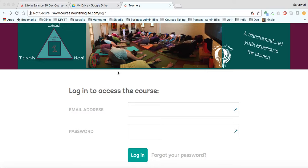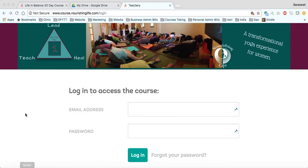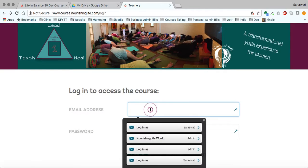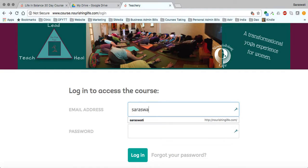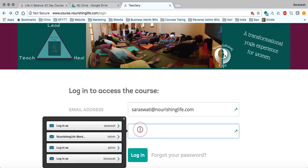So logging into the course, you'll want to use the same browser. This is Chrome. I also use Safari sometimes, which you can see on my dock. You'll want to use the same browser and also the same email. If you can't recall what email, it should automatically populate for you once you put your cursor into the window. I know I logged in as Saraswati at NourishingLife.com, and then you'll fill in your password here.